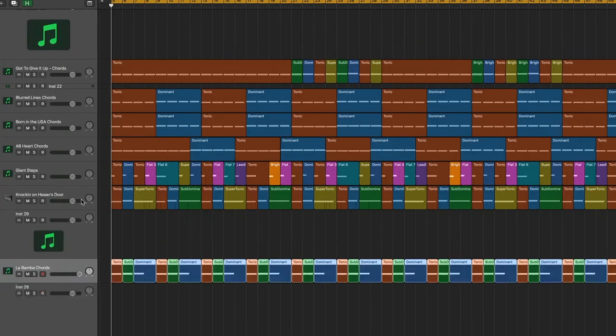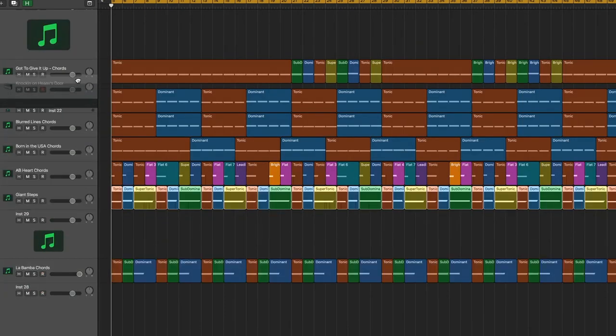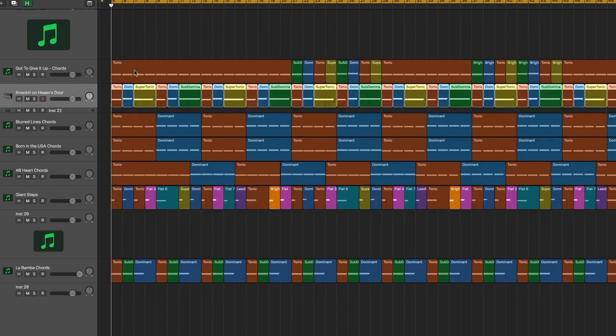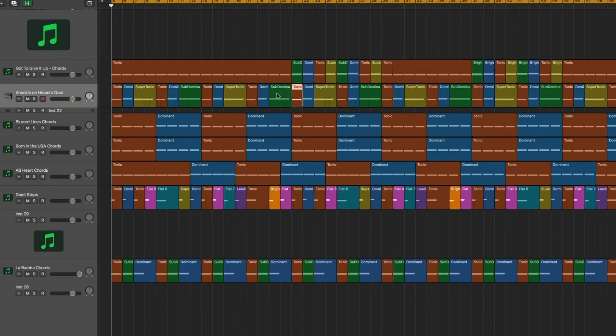Let's take a look at Knocking on Heaven's Door versus Got to Give it Up. In this case, we're seeing quite a few good similarities. Certainly the chords—all the same chords, same colors. There's a lot more similarities going on here.